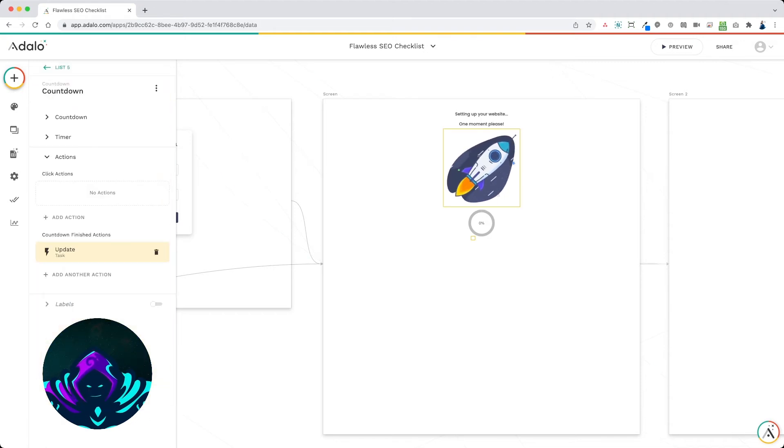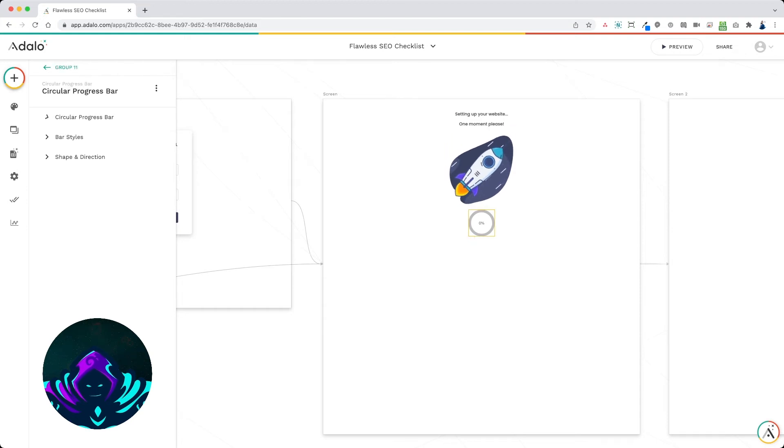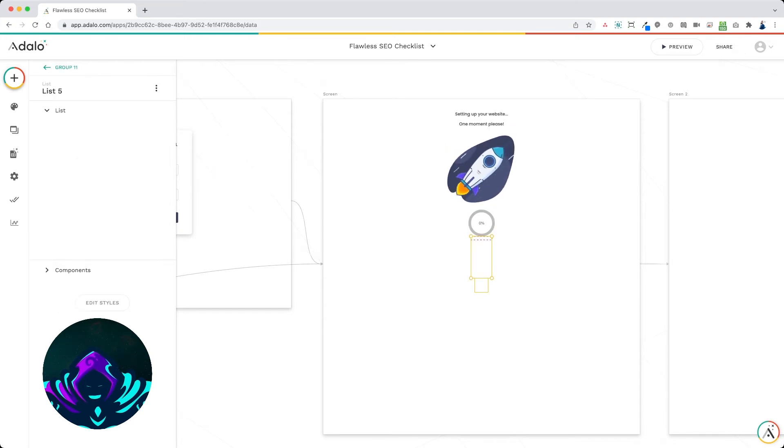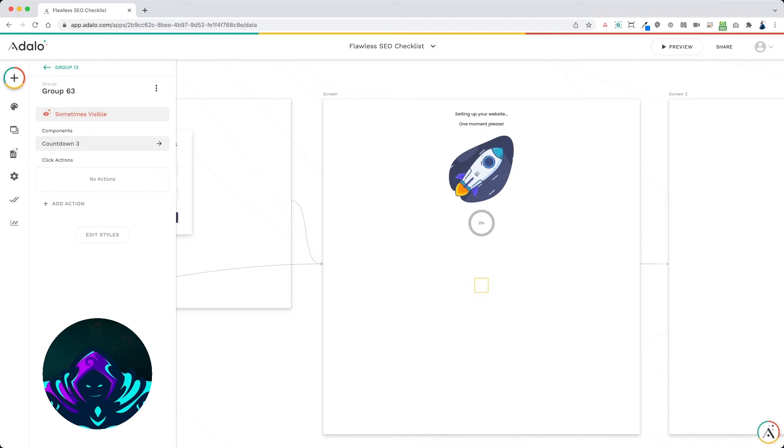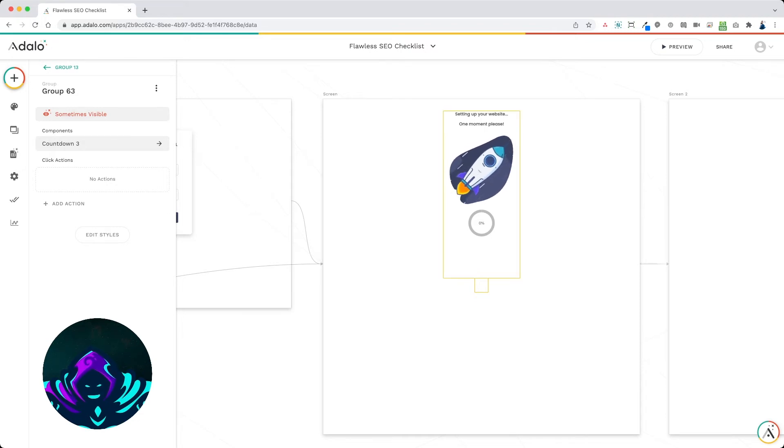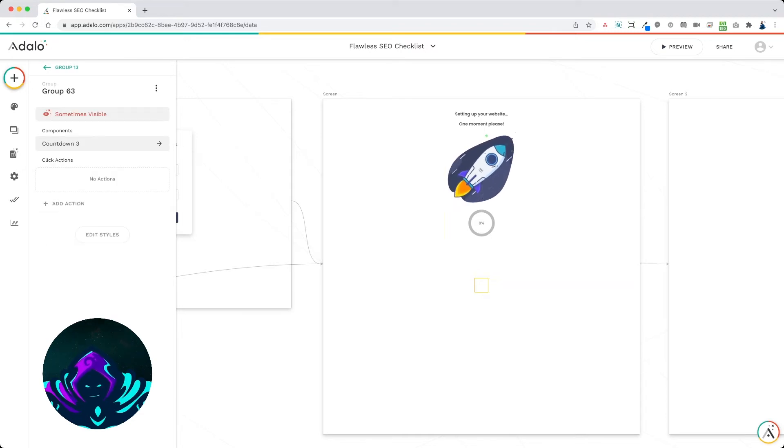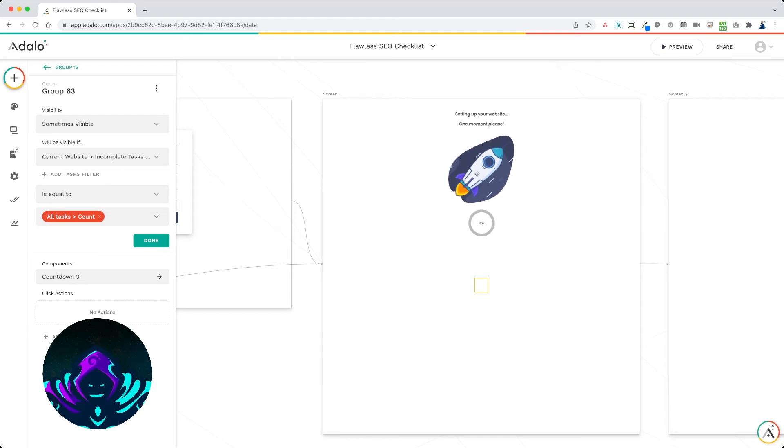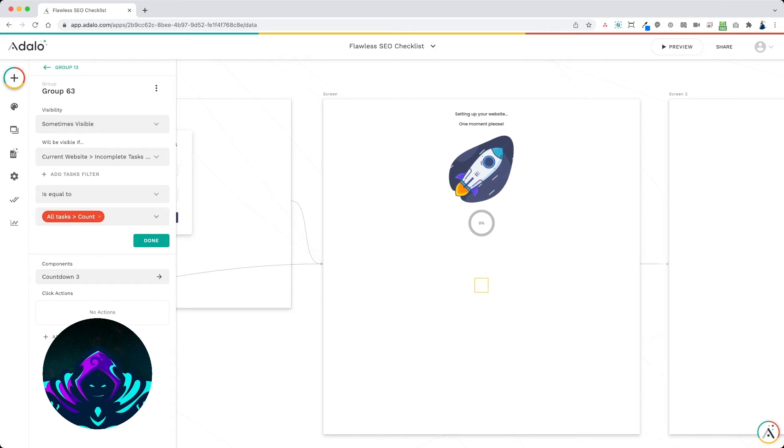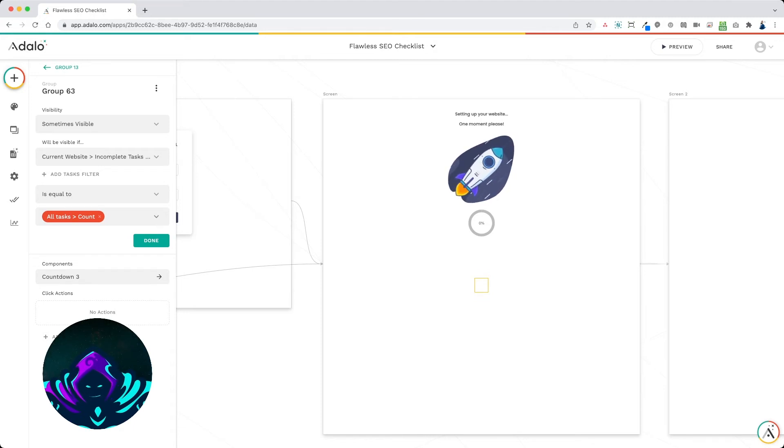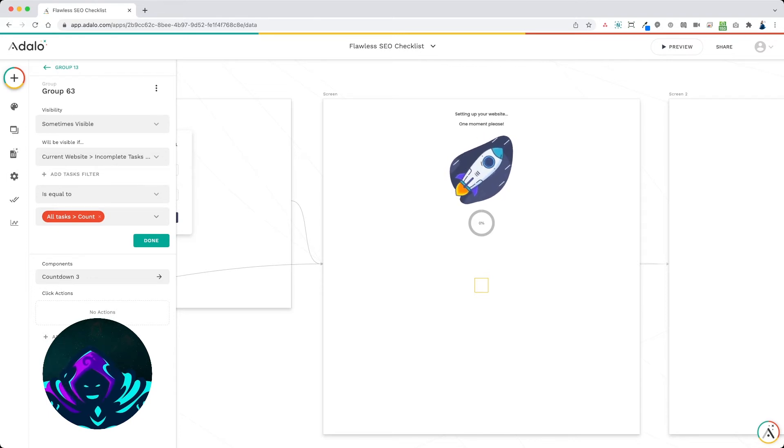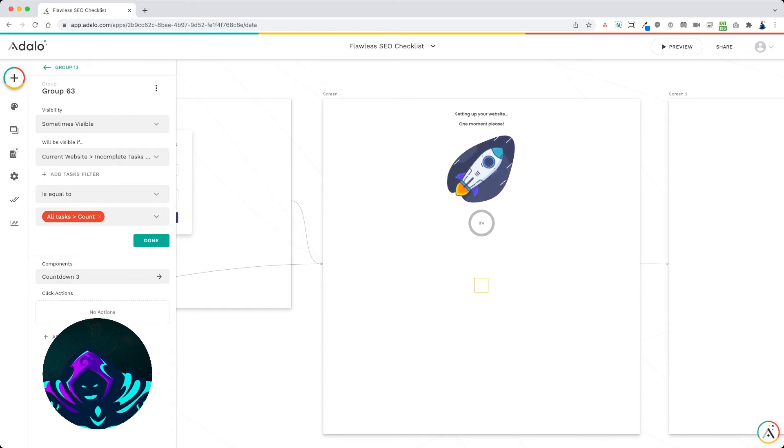So up here, I have a group right below the first group that contains a countdown that acts like a counter. This group with the countdown will only be displayed when all of the tasks have been added to the website. So this takes the count of the current website incomplete tasks, and it is only displayed when it's equal to all of the tasks count.